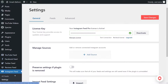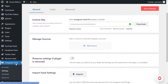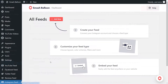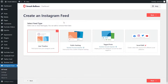On the left hand side under Instagram Feed, click on all feeds, and to get started, click on add new at the top. With Instagram Feed Pro, you can create several different types of feeds. For example, you can create a feed of posts from any user timeline, a feed of posts from any public hashtag, and a feed of posts that you were tagged in as well.